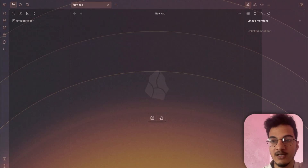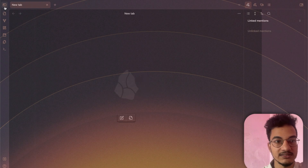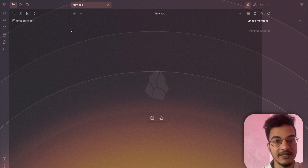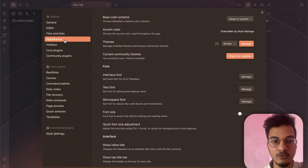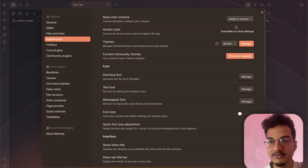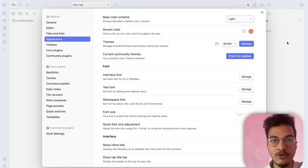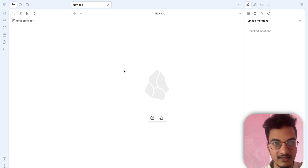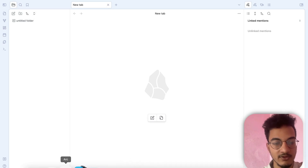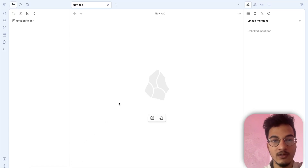This is the sidebar and this is the right pane — this is a preset for the dark theme, the Sunset preset. I'll go to Appearance and change it to light mode to see what it looks like in light mode.